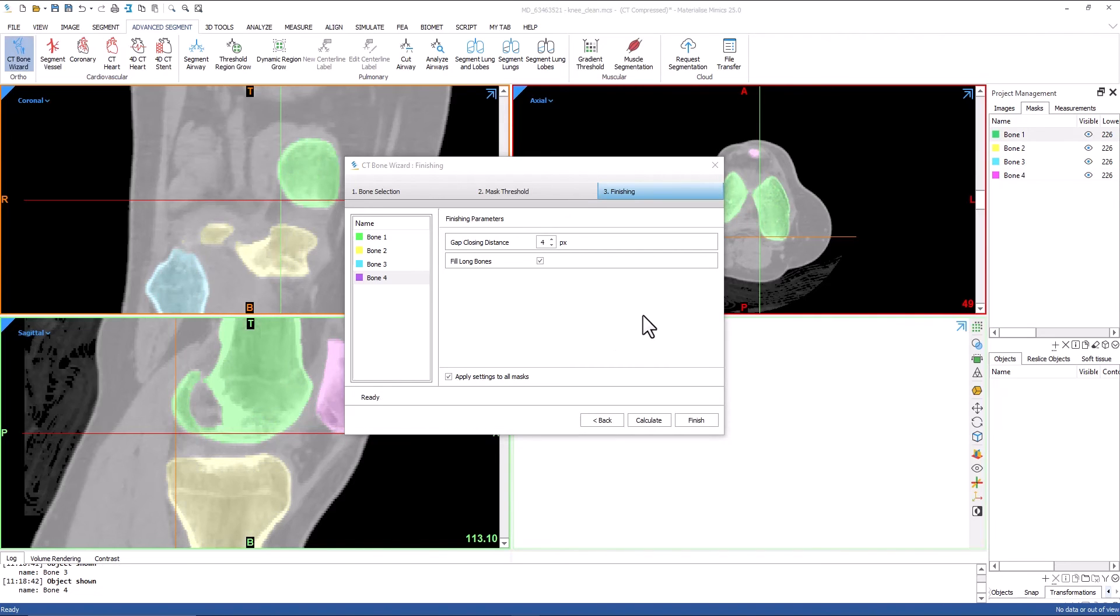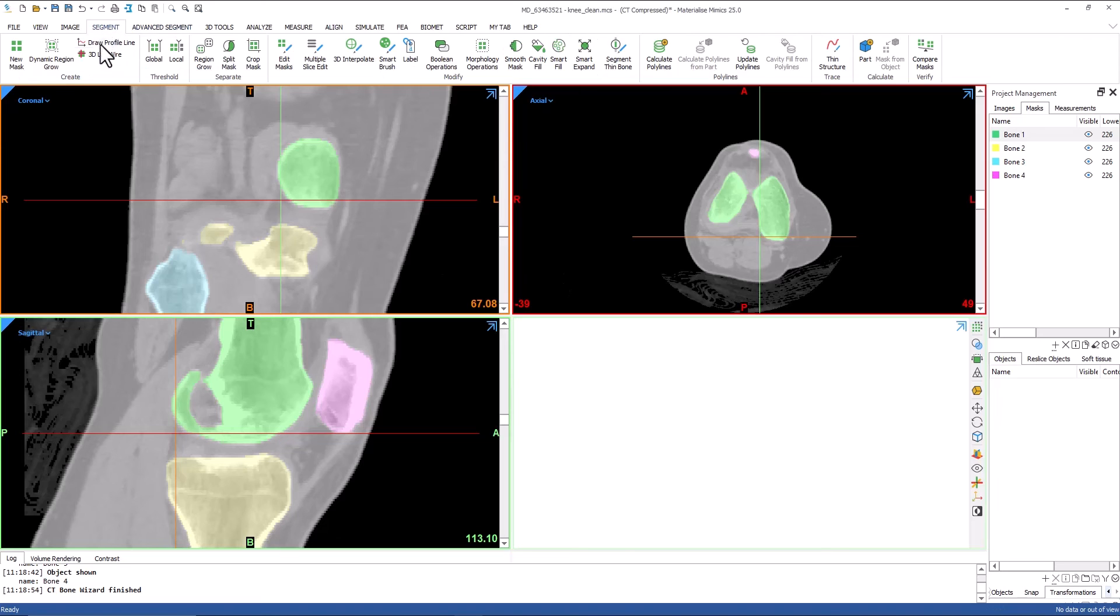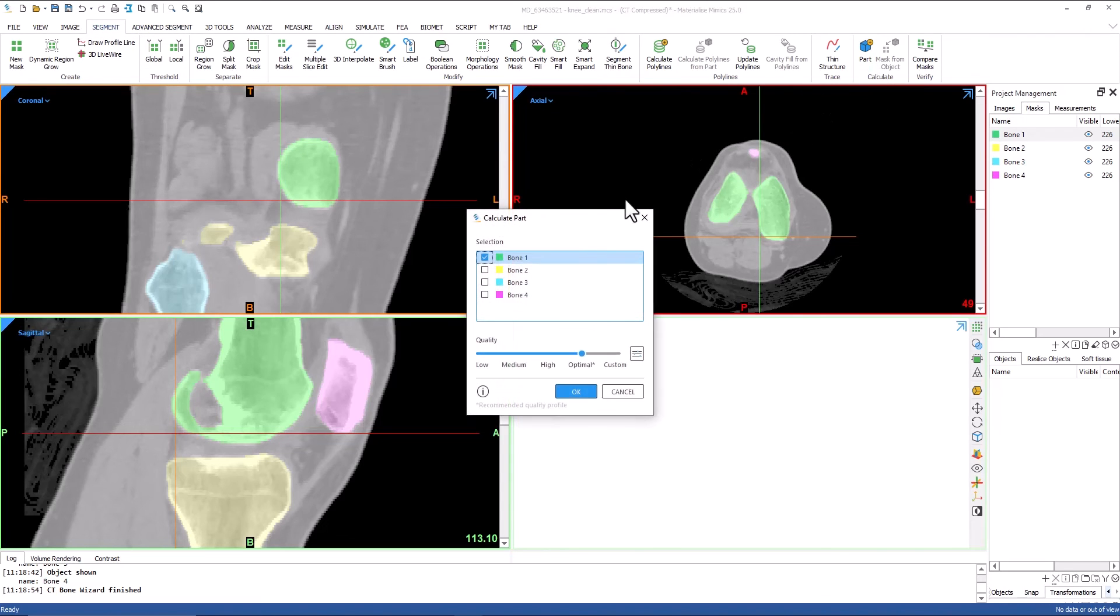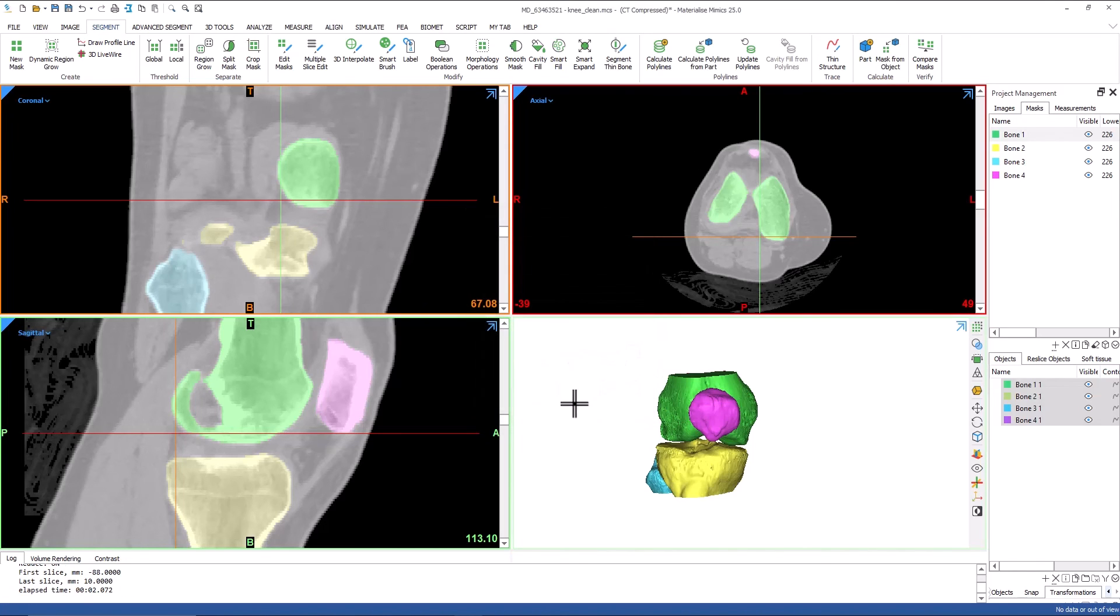Now that I am happy with the results, I will click finish to exit the CT Bone Wizard tool. Next, we will convert the masks to objects. From the segment menu, I will click calculate part and select the bones I would like to use. Once calculated, I can turn on the contours and check the anatomical accuracy of these bones.